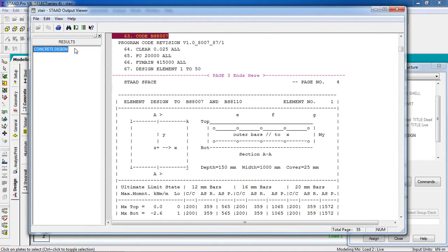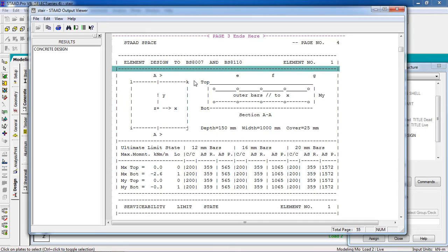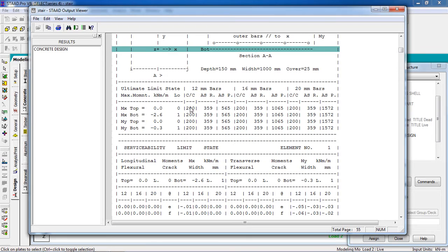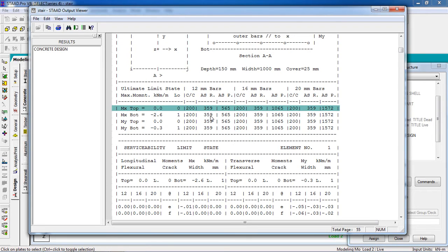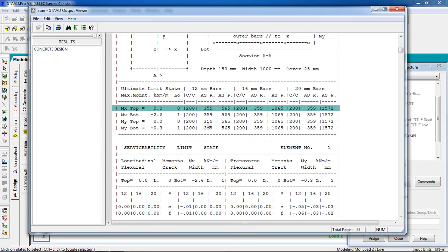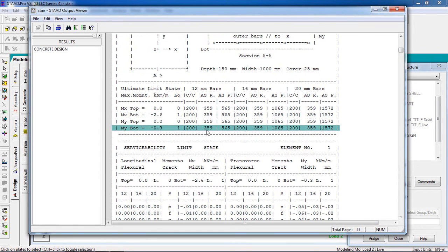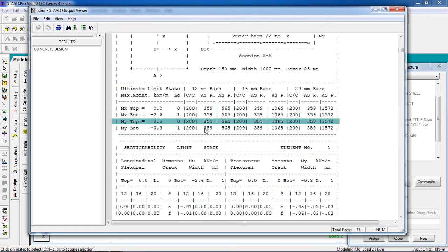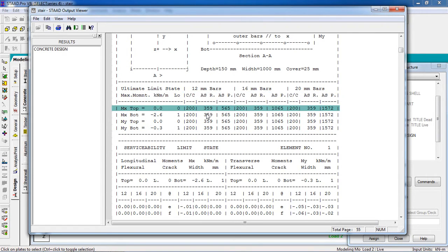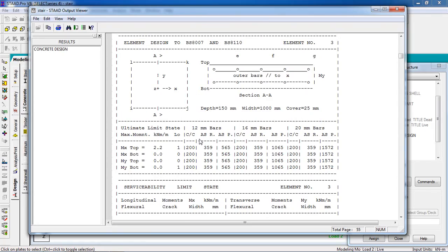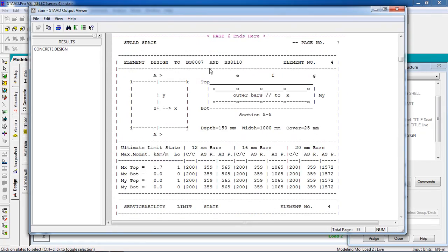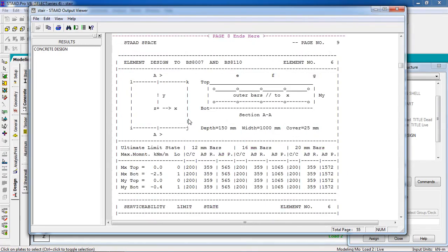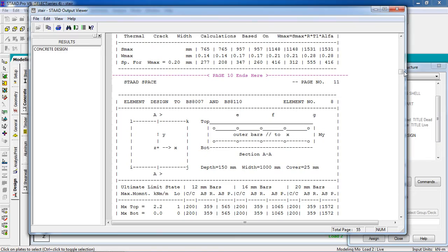Go to the output file, then Concrete Design. You can see the concrete design results: top reinforcement, bottom reinforcement, positive and negative moments — top positive, bottom negative — along with the reinforcement spacing. Different plates show different defined reinforcement.